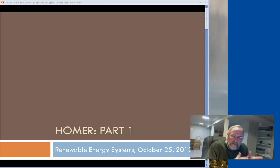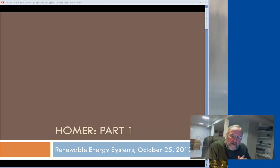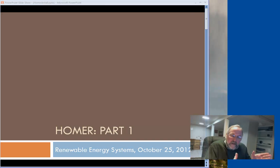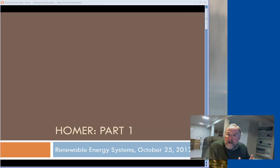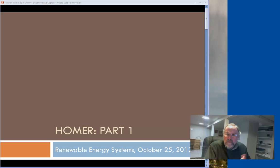This is a package that was developed by the National Renewable Energy Lab in the early 2000s, and then in 2005 it transitioned to a commercial product. The version up until 2005 is called Legacy HOMER and it's still available to us for free — that's what we'll be using.